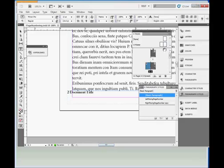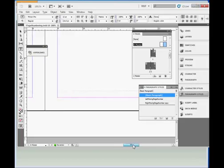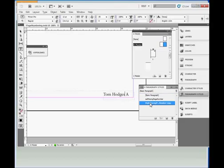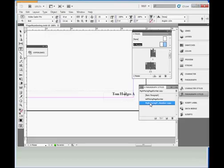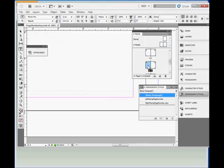Oh, we didn't apply the correct paragraph style to the right hand page. So get into the text and click on the right facing page number paragraph style. This applies the right facing paragraph style to the text, and now all the right facing page numbers are formatted correctly.